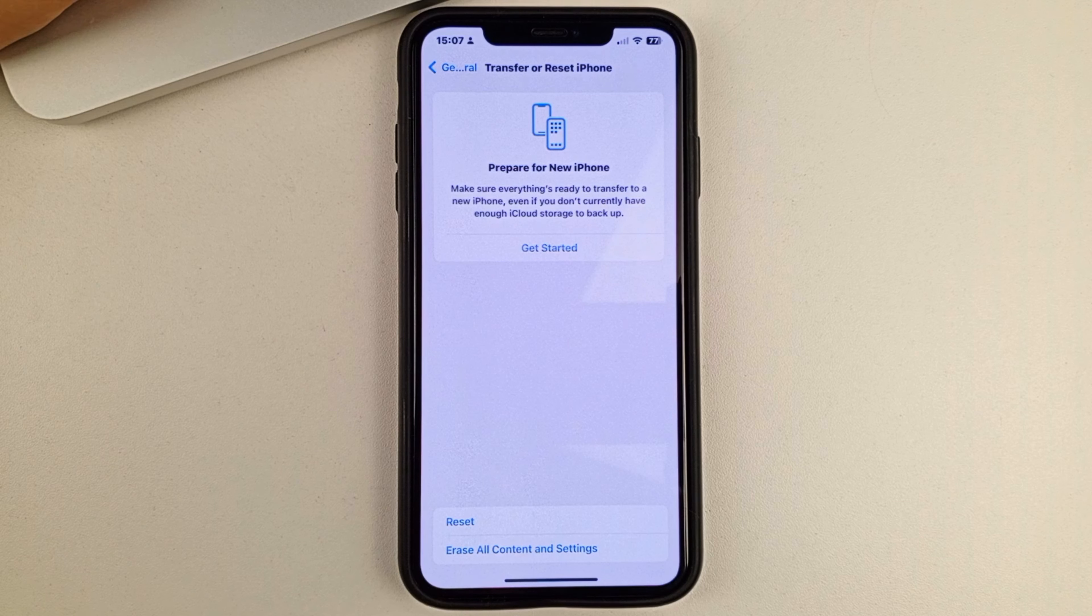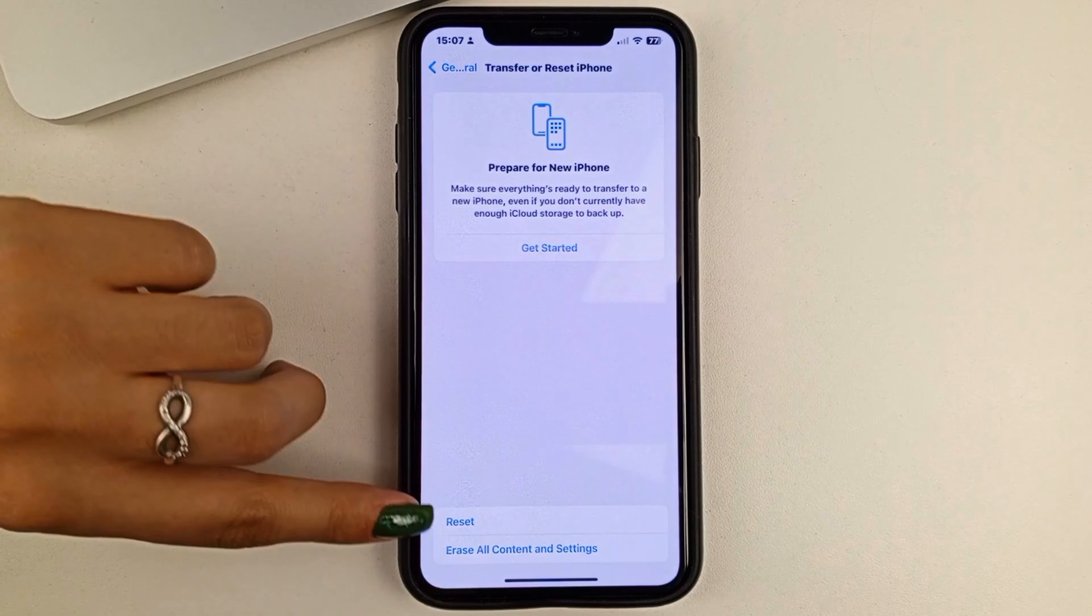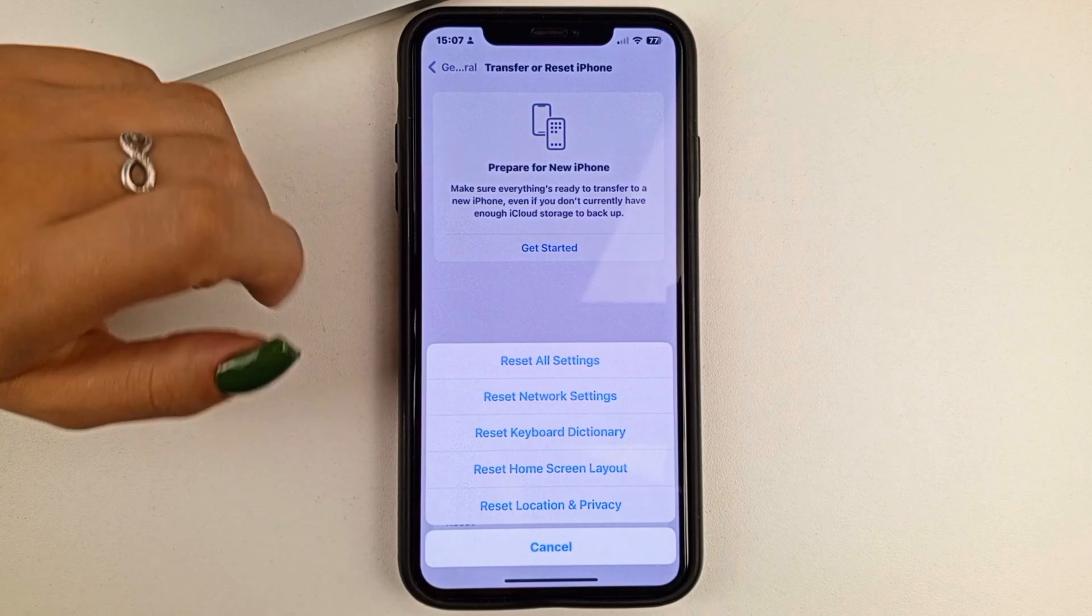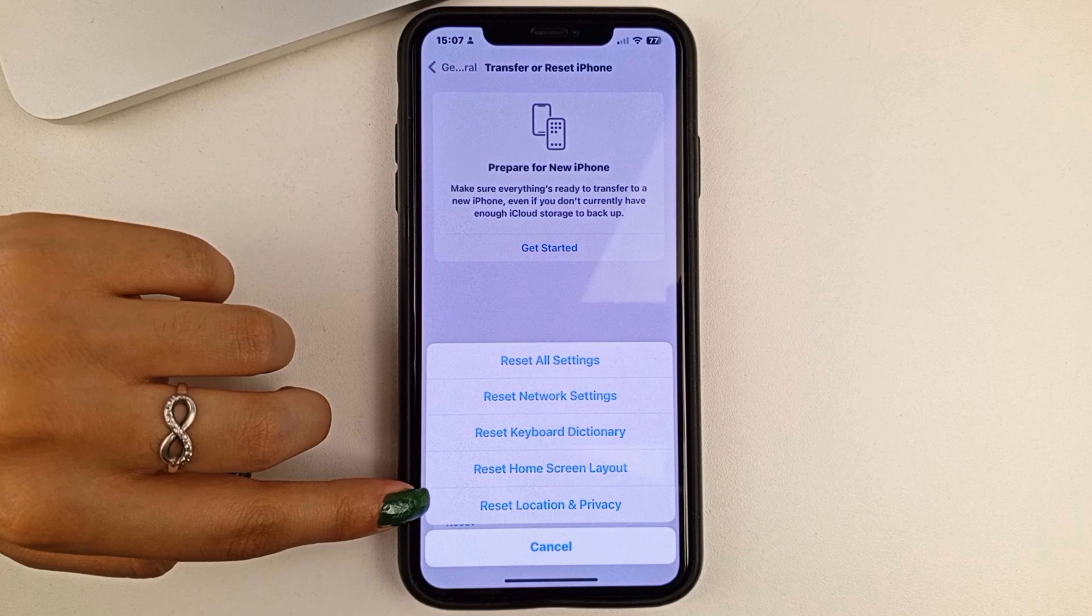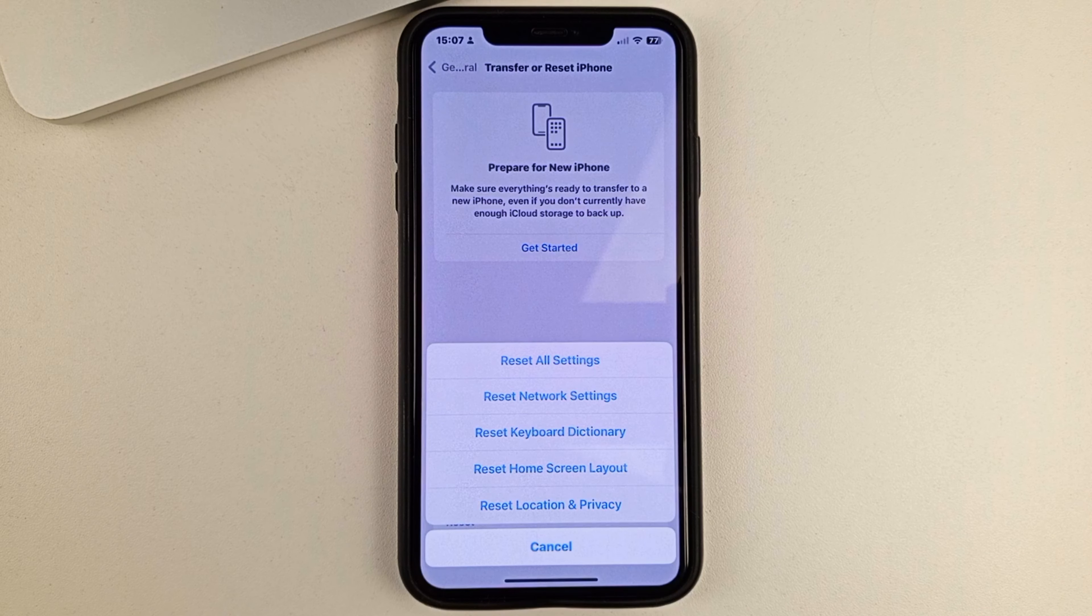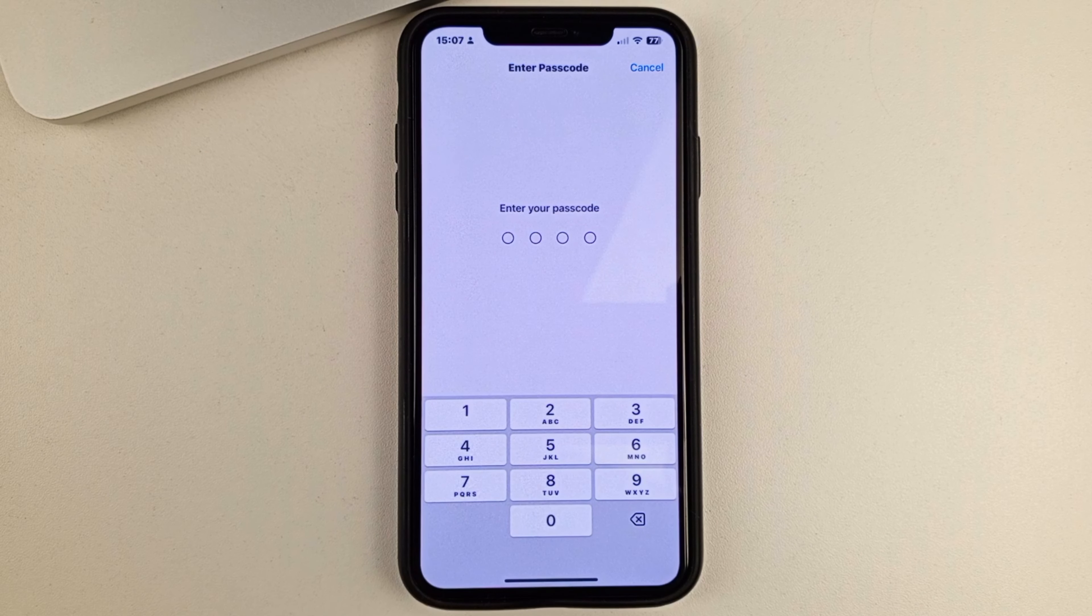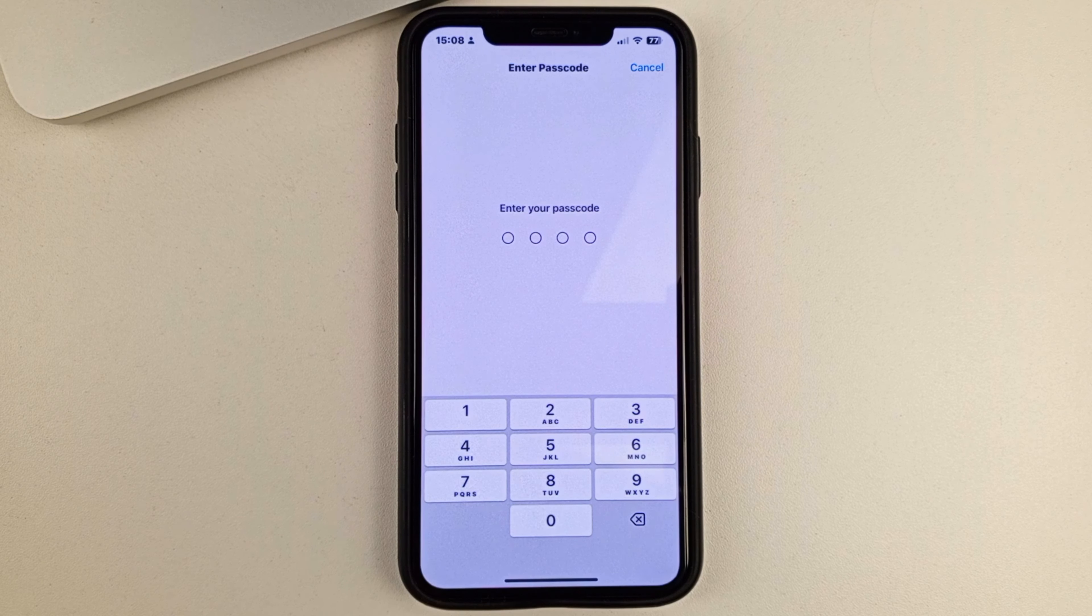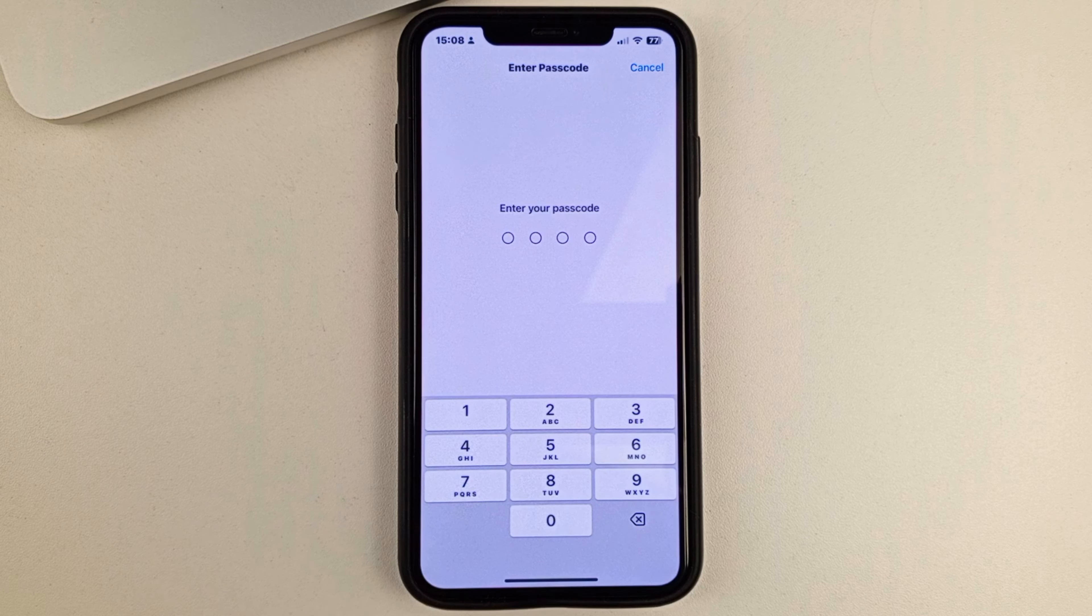After that, you will be taken to a page like this. Here, friends, you'll need to click on Reset at the bottom and select the Reset Location and Privacy option. In order to do this, you will have to enter your phone password, after which your region and location will be reset in your iPhone settings.